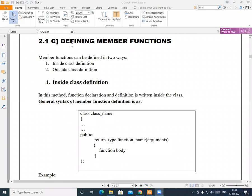First we will see how to define the member functions. Member functions can be defined in two ways. The first is inside class definition, where we declare the function inside the class as well as write the body of that function inside the class. The second category is outside class definition, where we define the member function outside the class.